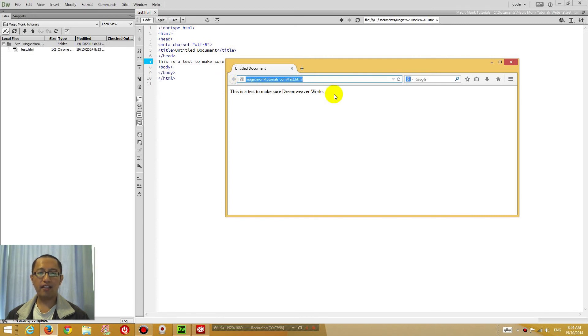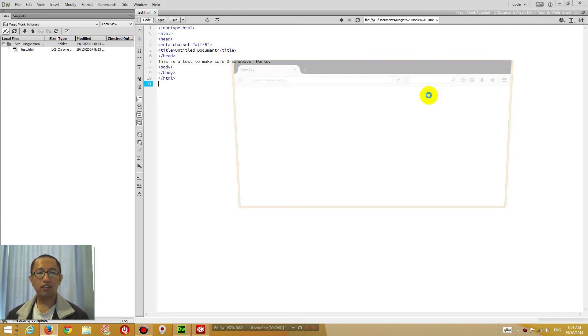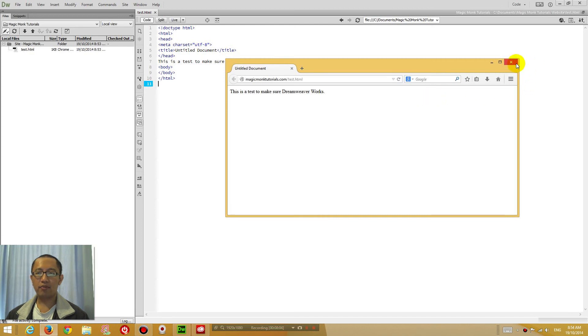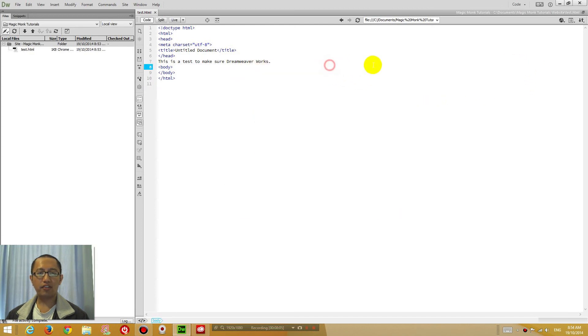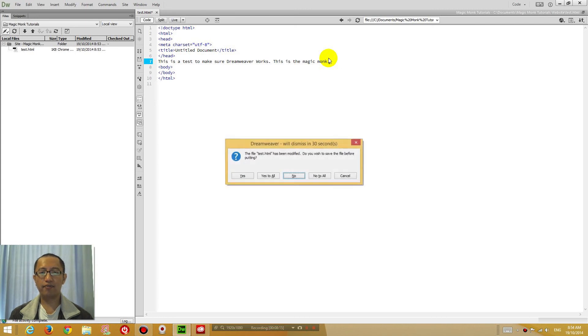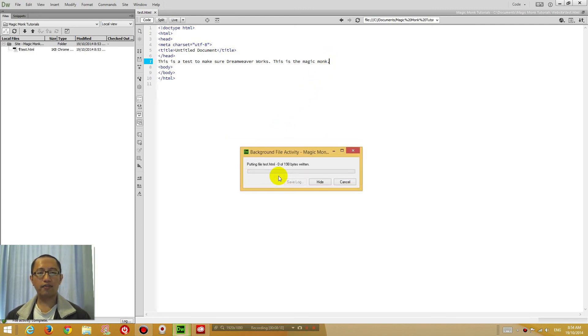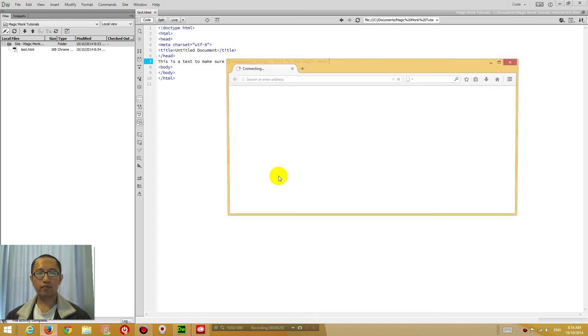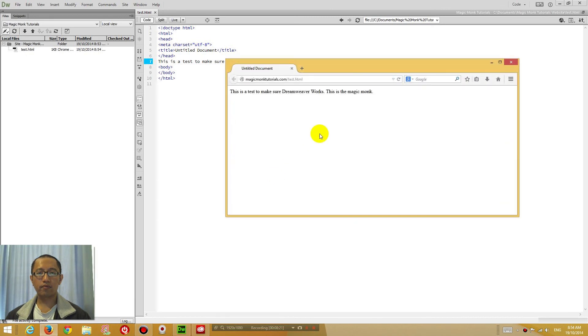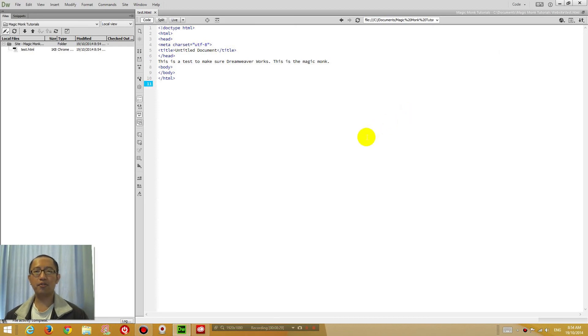So press F12, F12 automatically reloads it. Let's add something else. This is the magic monk. Press F12 again. Yes. You can see here, it's updated it. So this is a very useful feature in Dreamweaver that we're going to continuously use later on throughout our debugging process.